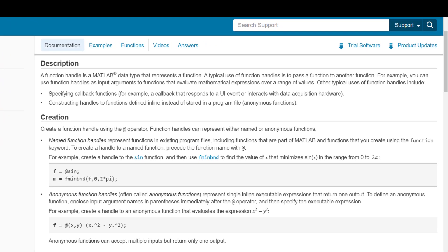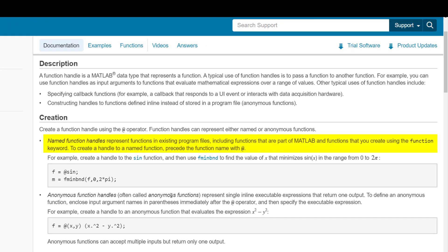First, a named function handle represents a function that is stored in existing program files, including built-in MATLAB functions and custom functions you write yourself.